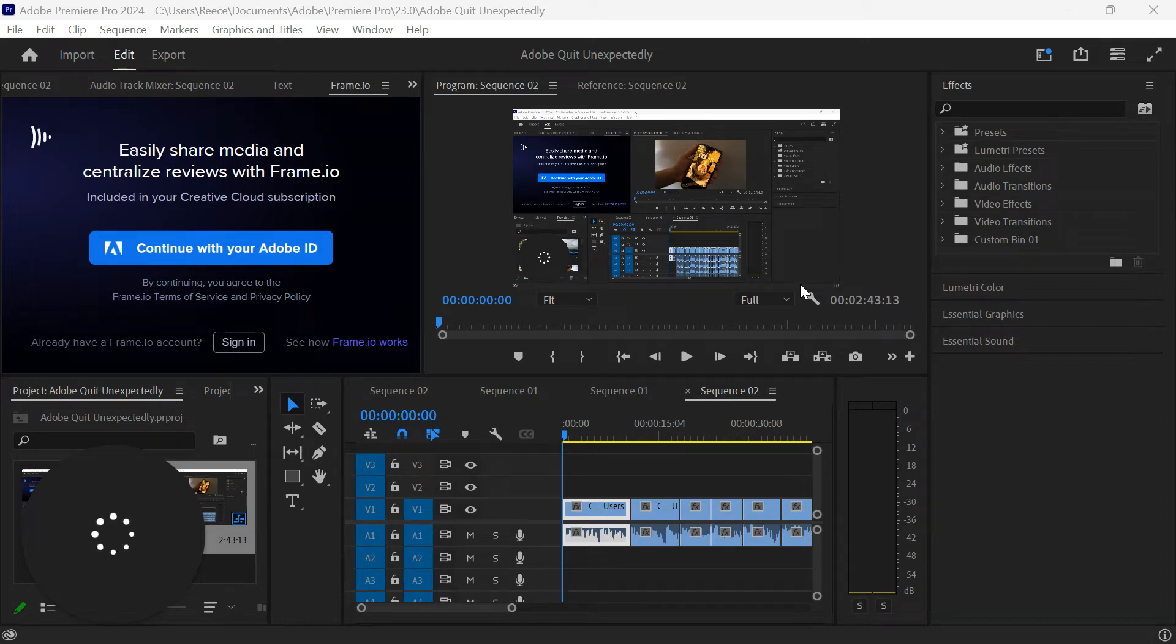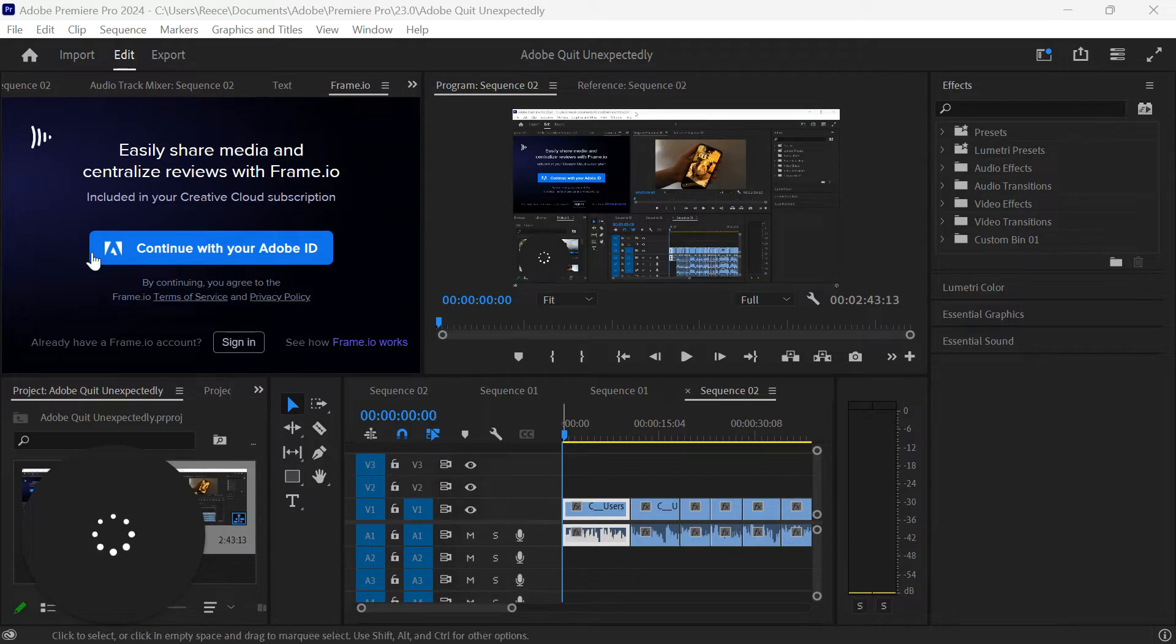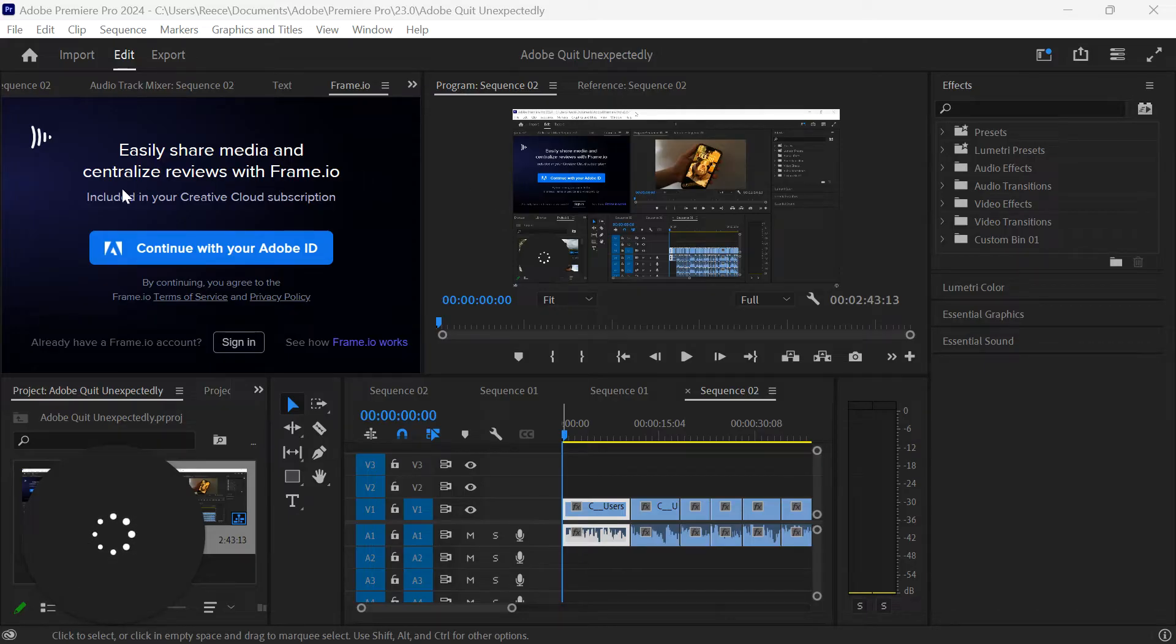Hi guys, so in this video we're going to be talking about how to fix a low-level exception occurred error, which is usually a pink box that pops up on the right-hand side here. Now this error usually occurs when importing MPEG files. There isn't one method to fix all, so just bear with me to the end of the video and I'll talk you through the different ways to fix this error.